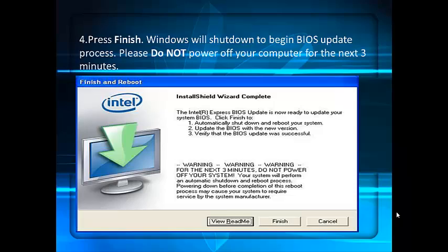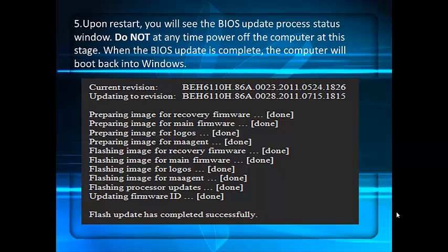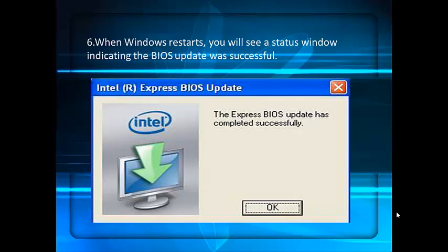Please do not power off your computer for the next 3 minutes. Upon restart, you will see the BIOS update process status window. Do not power off the computer at this stage. When the BIOS update is complete, the computer will boot back into Windows. This screenshot shows the flash update has been completed successfully. When Windows restarts, you will see a status window indicating the BIOS update was successful.